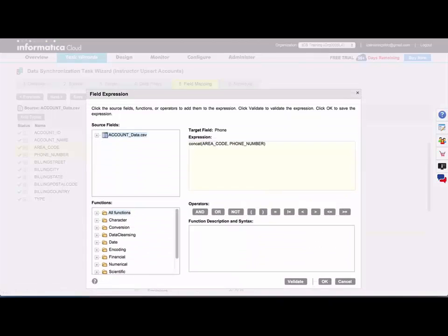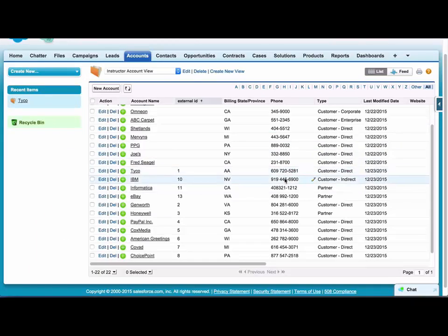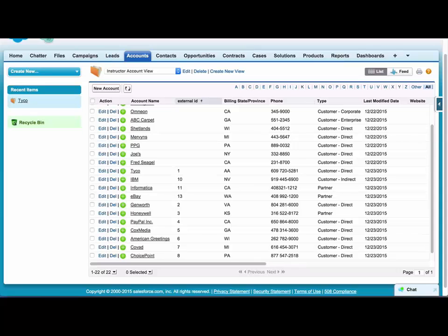If I look at the data that's been loaded into Salesforce, I can see that those phone numbers uploaded without any formatting really, so the area code and the phone number. But let's say I want to add parentheses around the area code.